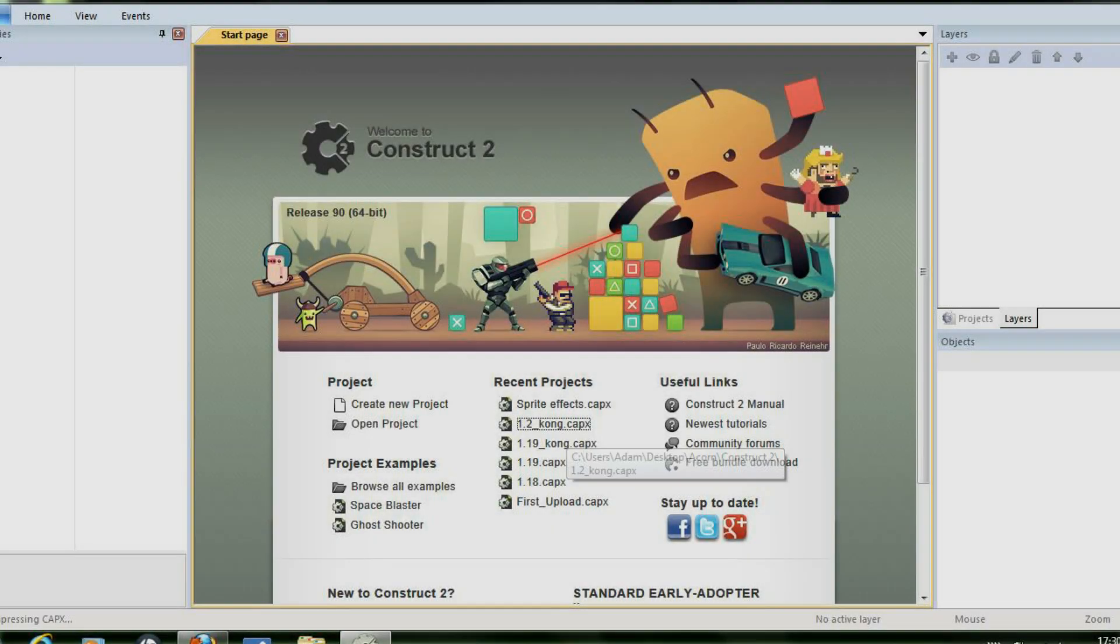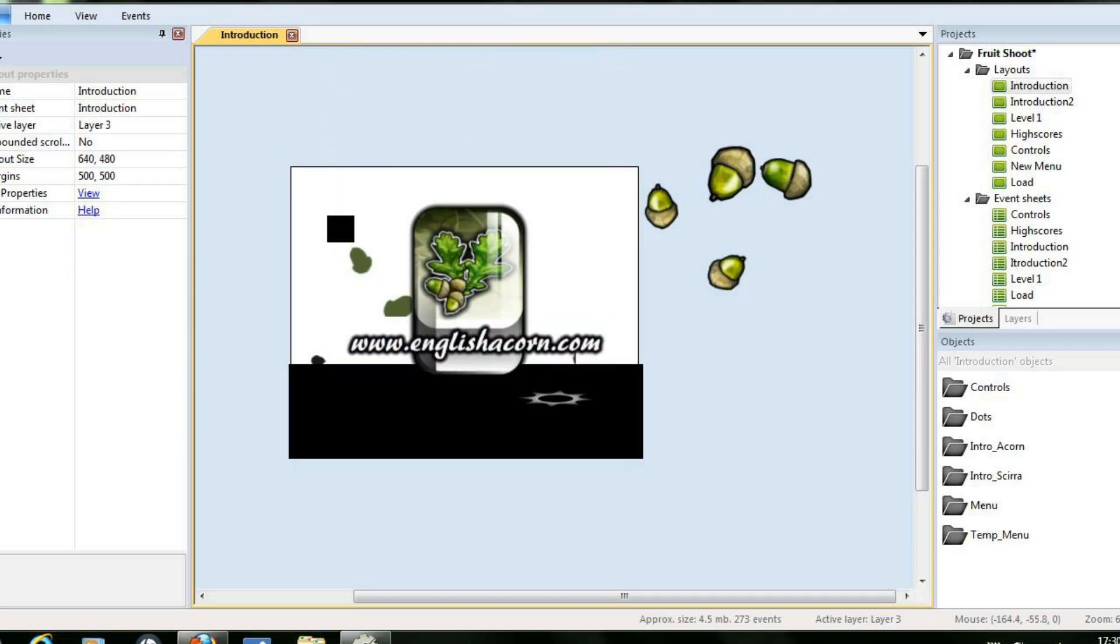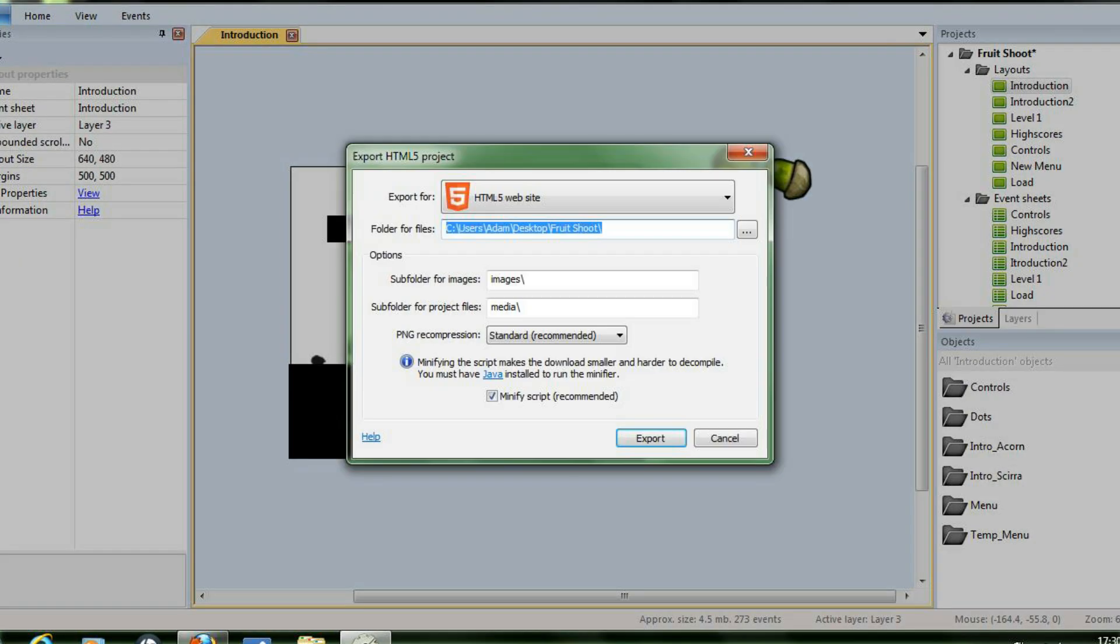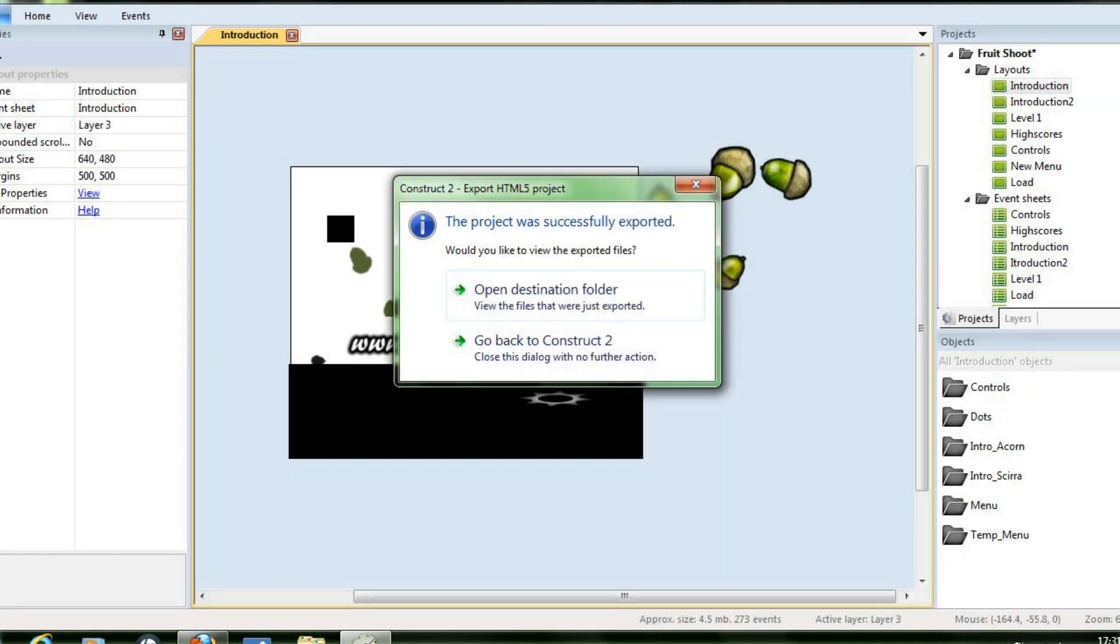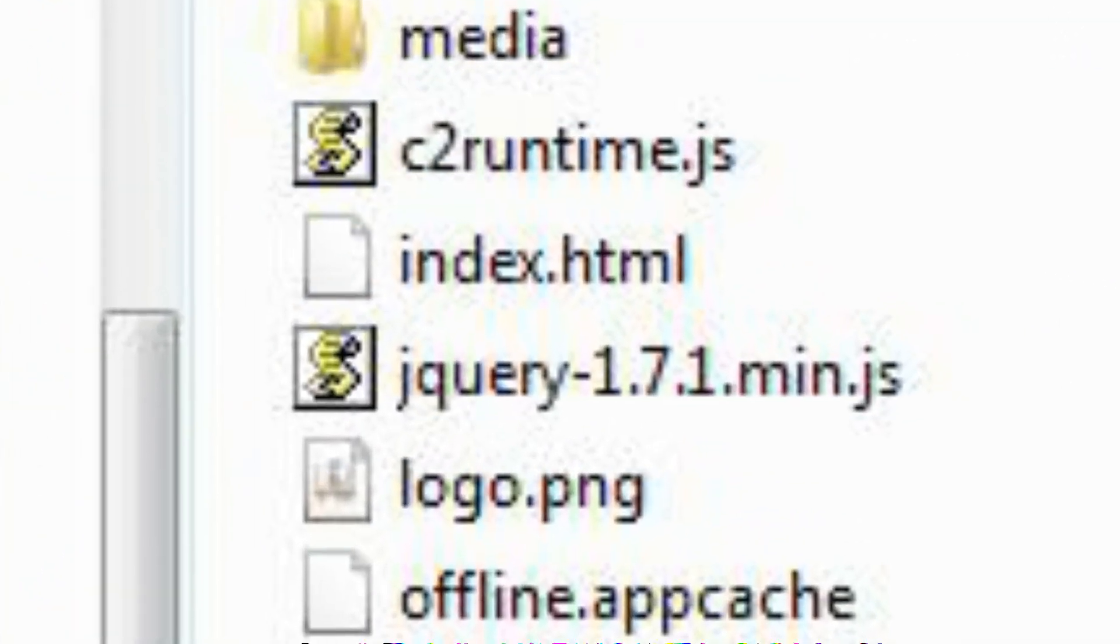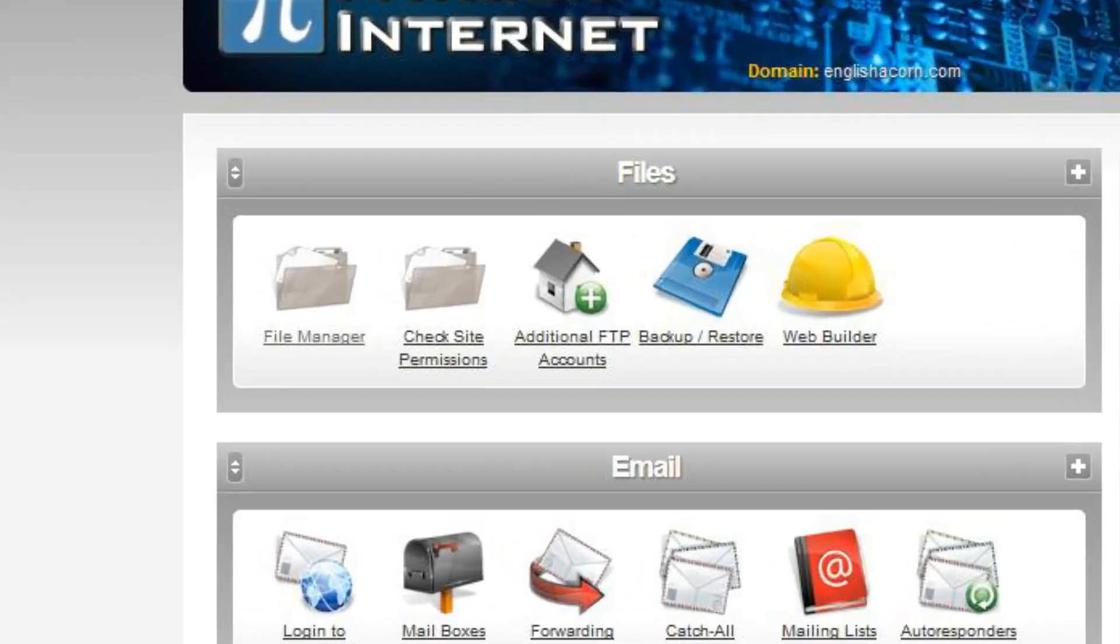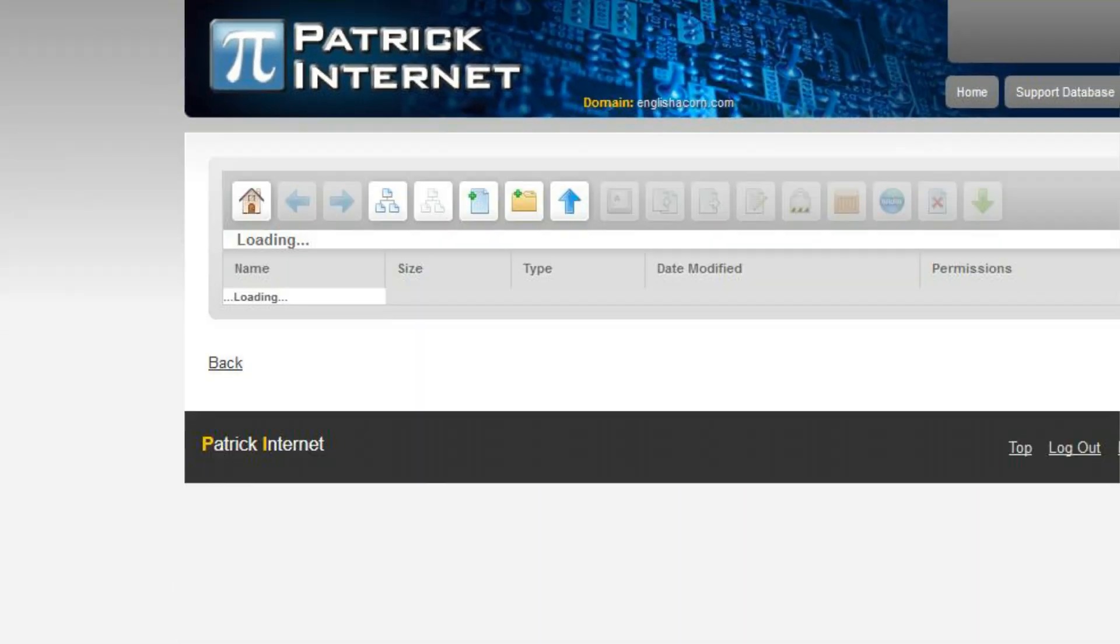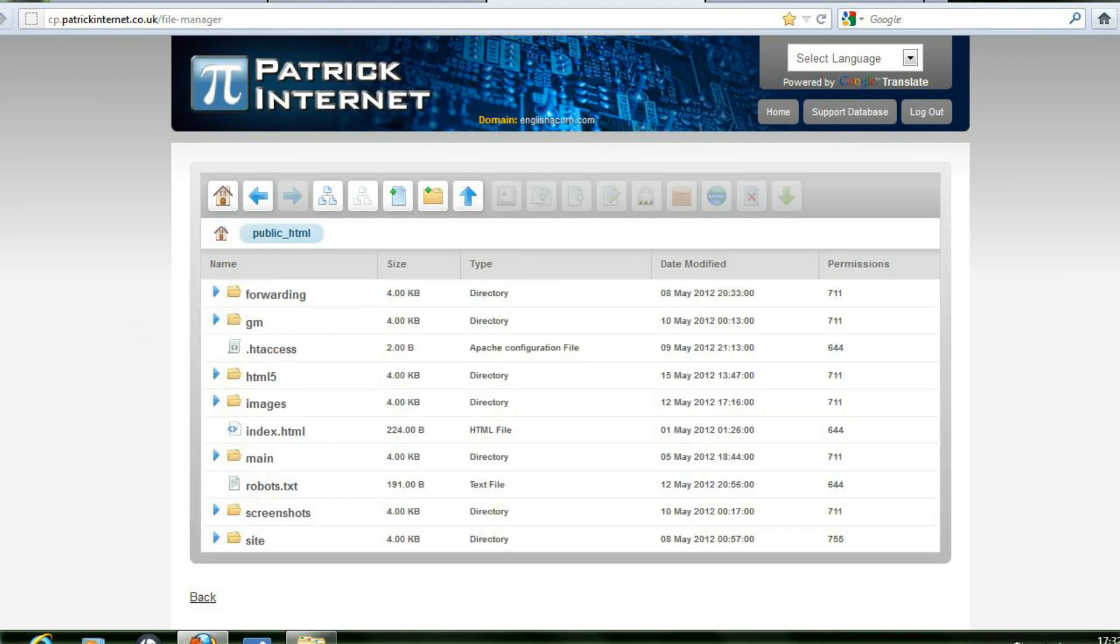Firstly you need to export your Construct2 project selecting for your HTML5 website. I normally initially export it to my desktop to make it easier to upload to my website. After it has been successfully exported you can test that it is working correctly by opening the index.html file. If you're good to go you next need to upload the whole exported file to your website remembering to maintain the contents of your file.